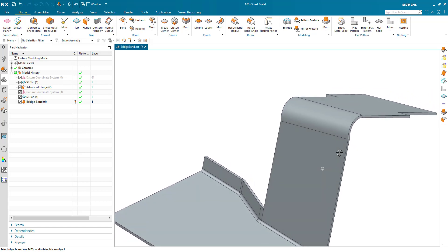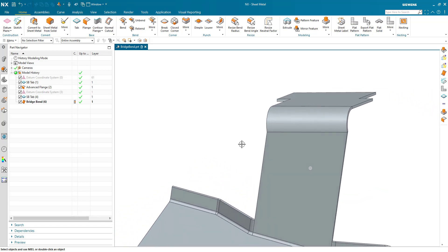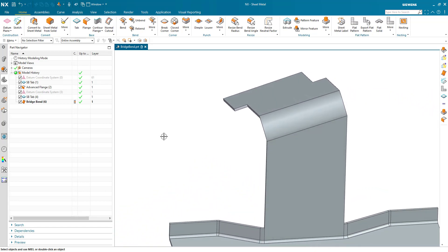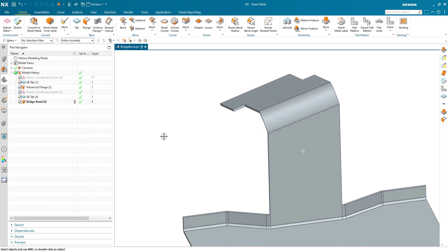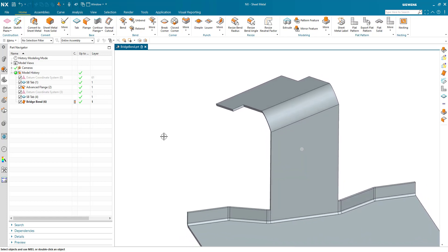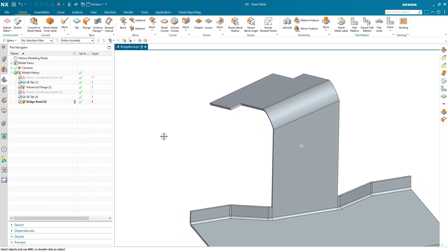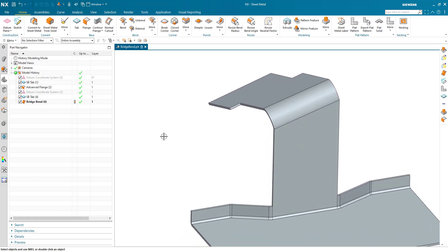Now a word of caution you notice that that geometry did move. So obviously the design intent will need to be checked on any renew. And that is the enhancement of the bridge bend.